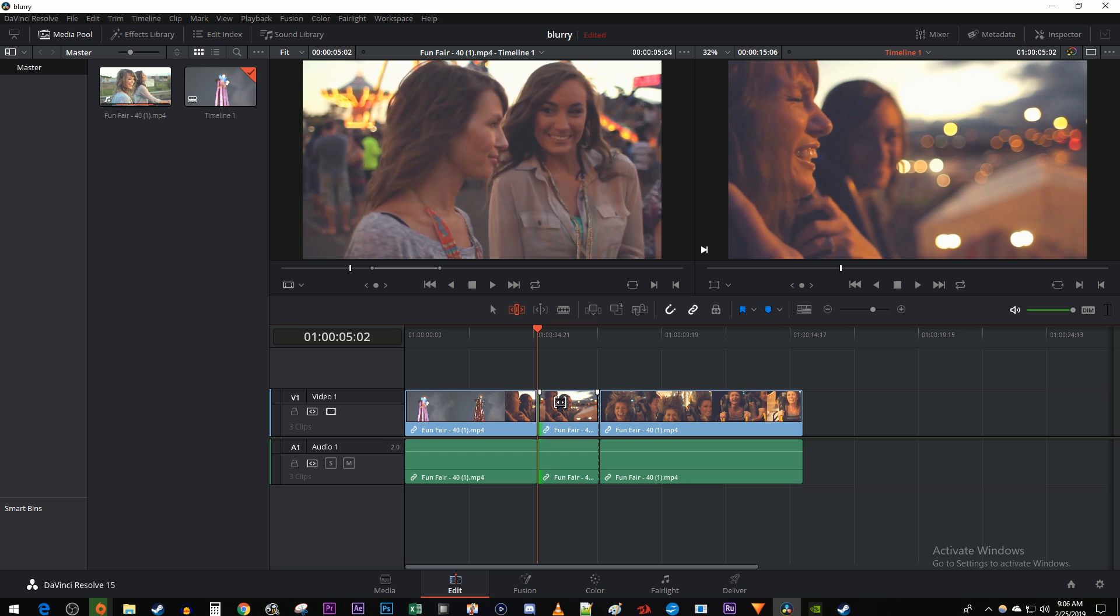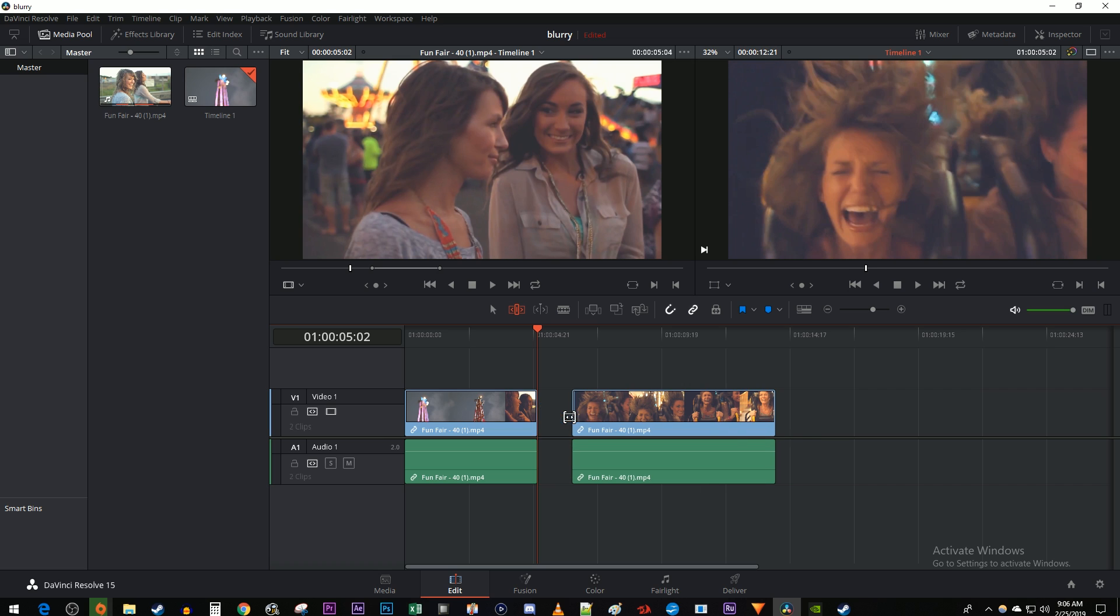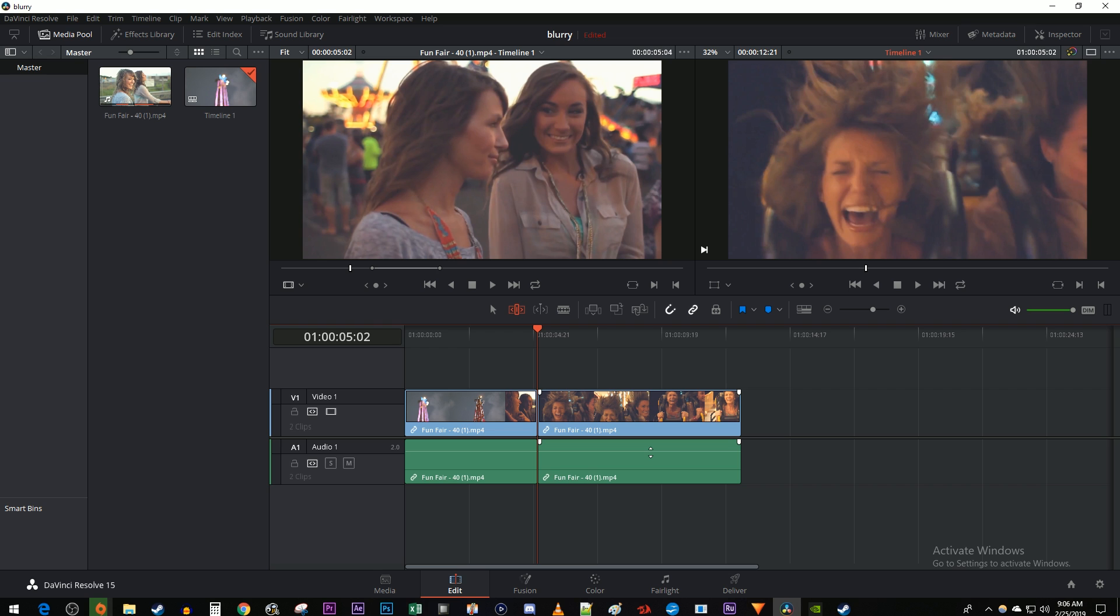But let's say you made a couple cuts like this and you just want to delete the part you cut out. To do that, just select your clip and hit the delete key. Resolve will automatically shift your clips. All right, and that's it for this tutorial. Thanks for watching and see you next time.